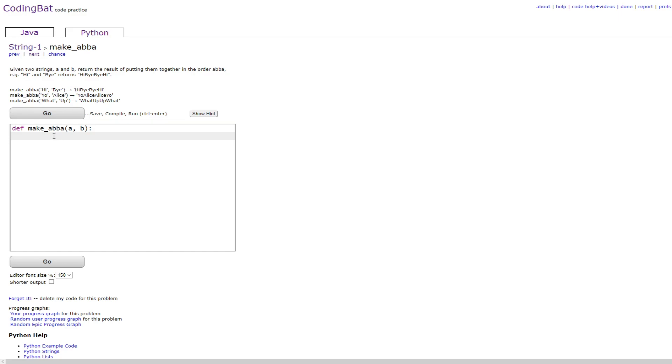So I'm going to be showing you two ways to do this. The first way is just by adding the strings together, which is return a plus b plus b plus a, but you can actually simplify this to a plus b times 2 plus a.